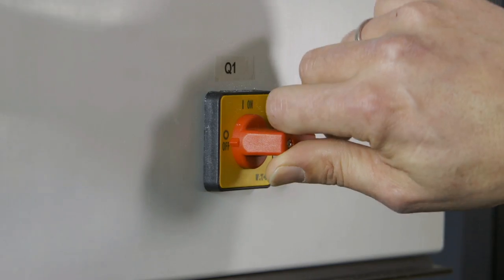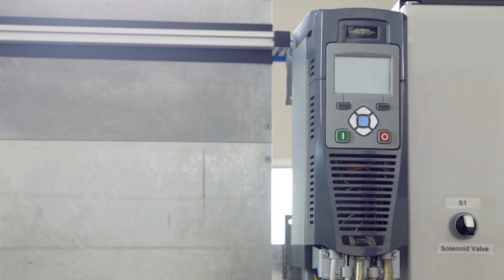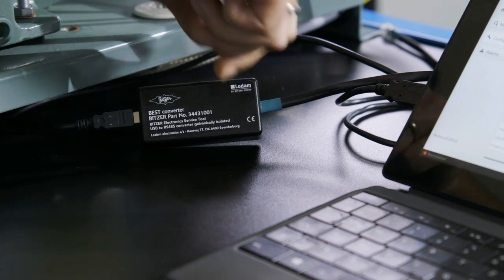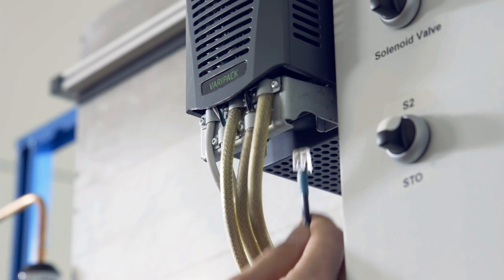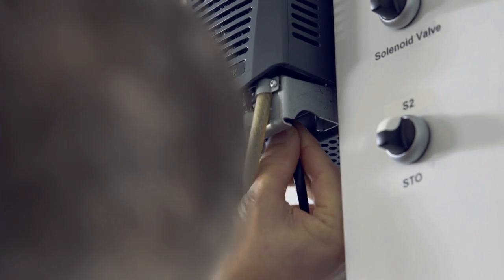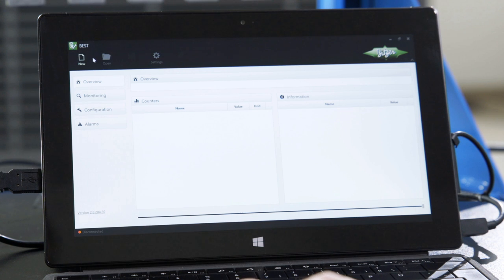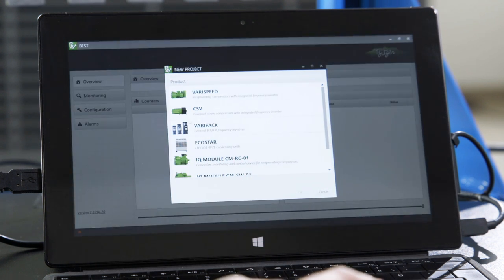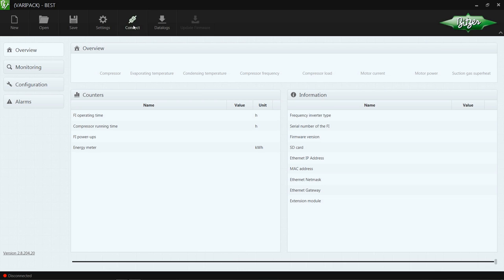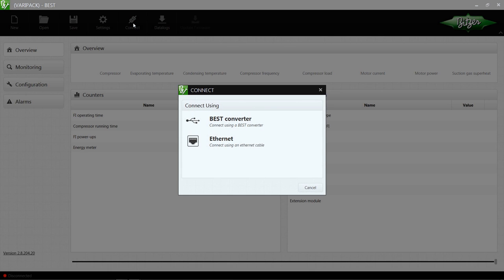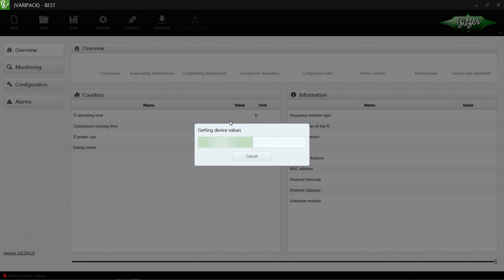Switch the Varipak on and connect your laptop to it. In the BEST software, click on New and select Varipak. Then select Connect and the type of connection. The connection to the Varipak has now been established.